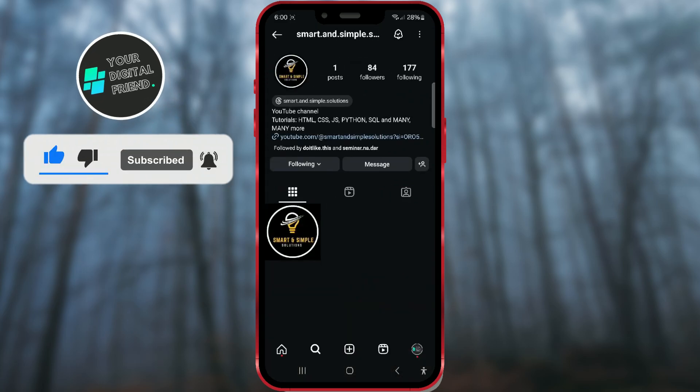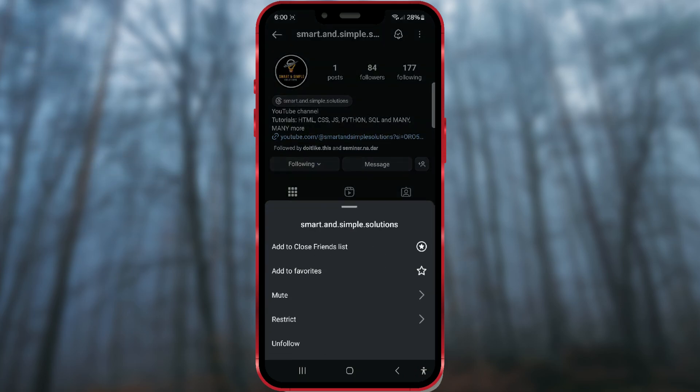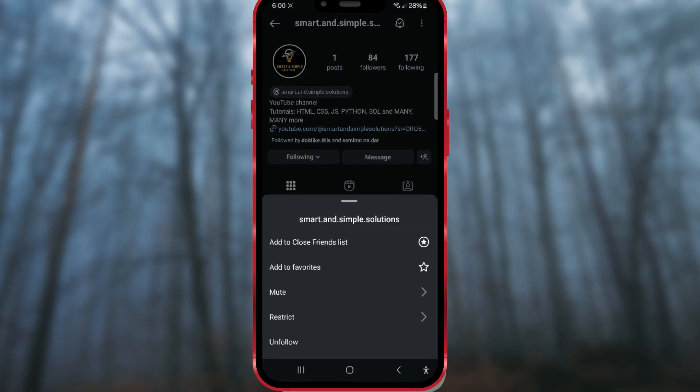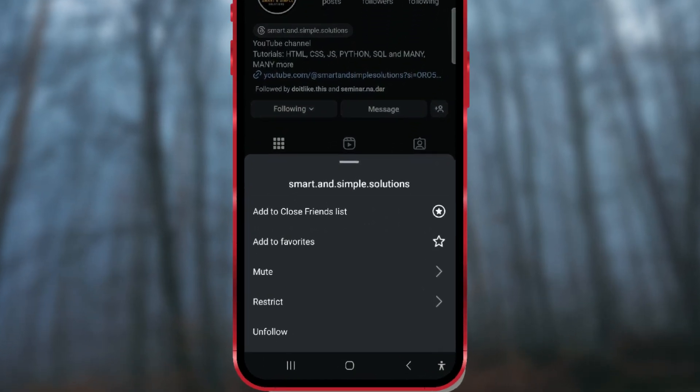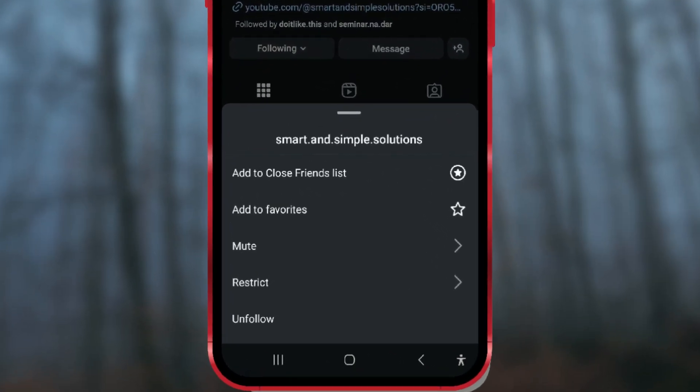Click on the Following button. In the pop-up menu, select the Mute option.